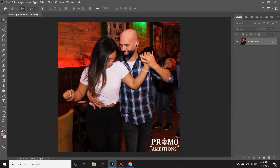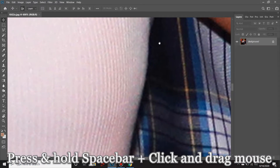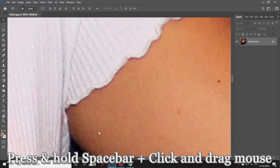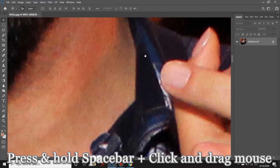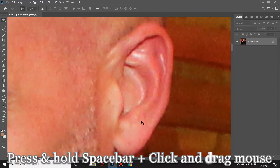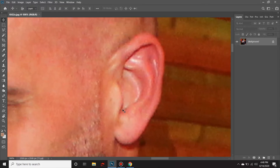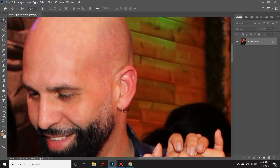Let's say we want to adjust something on this gentleman's left ear. We can accomplish that easily by zooming in on the center, then holding down Spacebar and clicking and dragging to make our way over to the ear and adjust whatever we please. If you feel that's too zoomed in, simply press and hold Ctrl+Minus and it will zoom out.